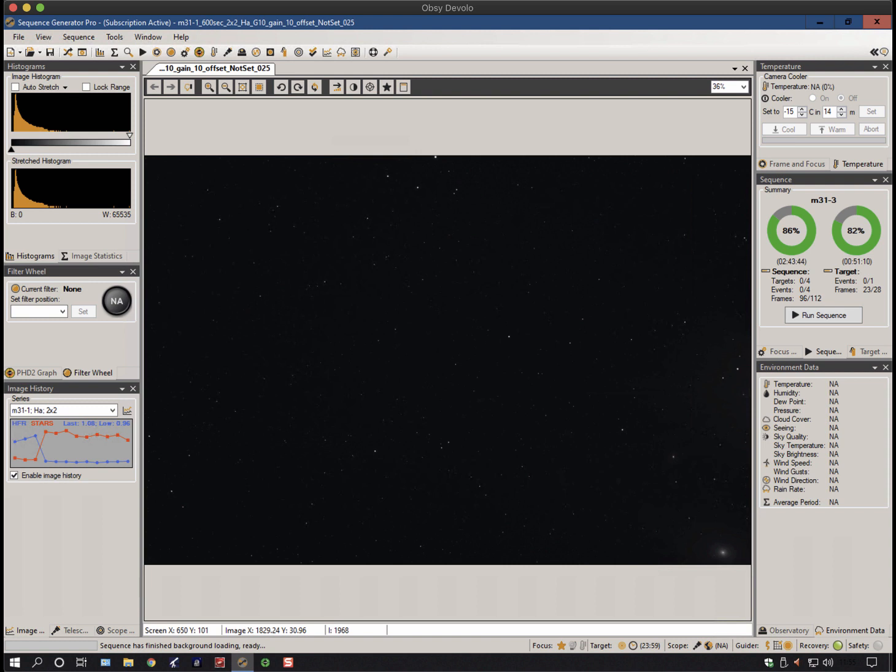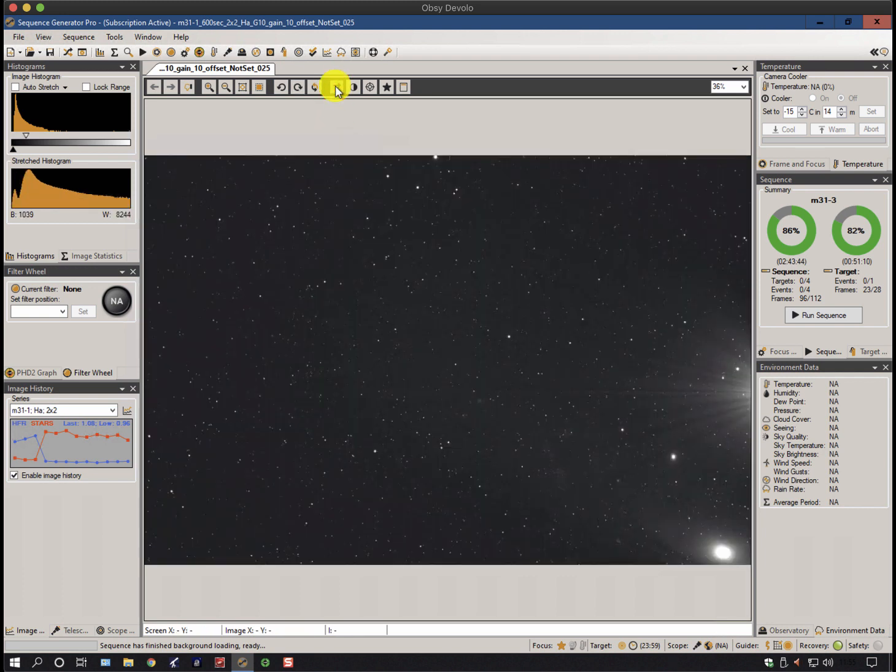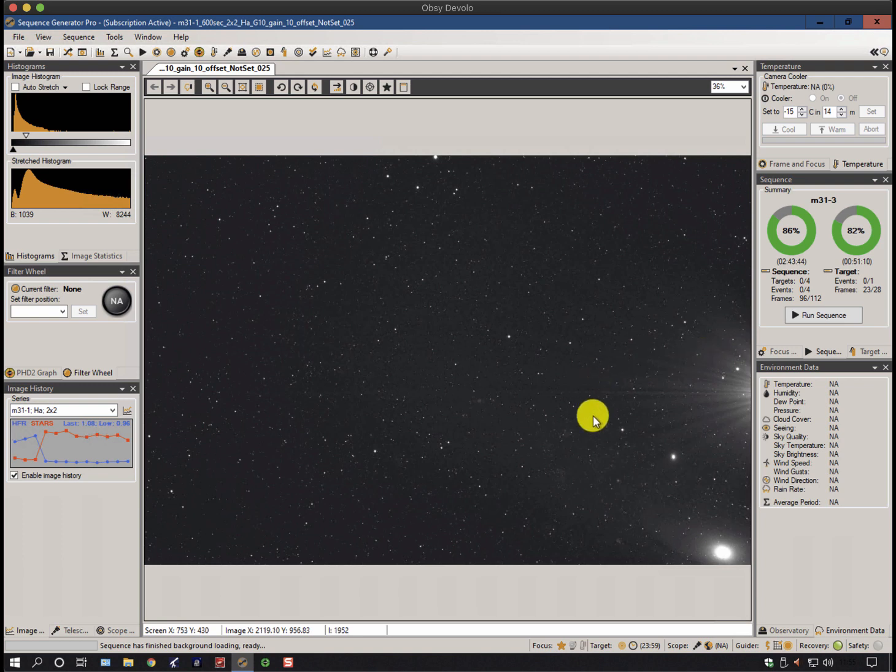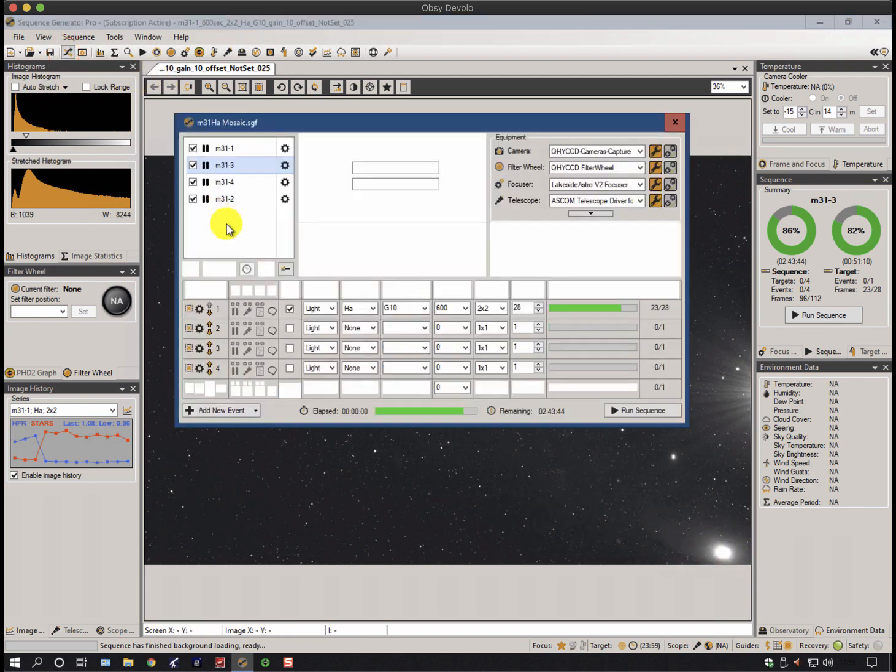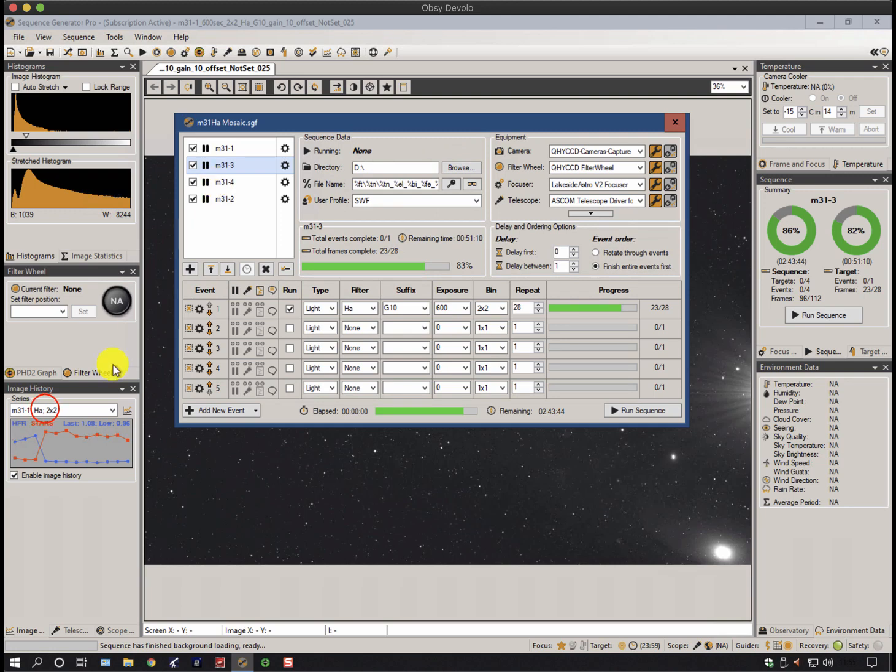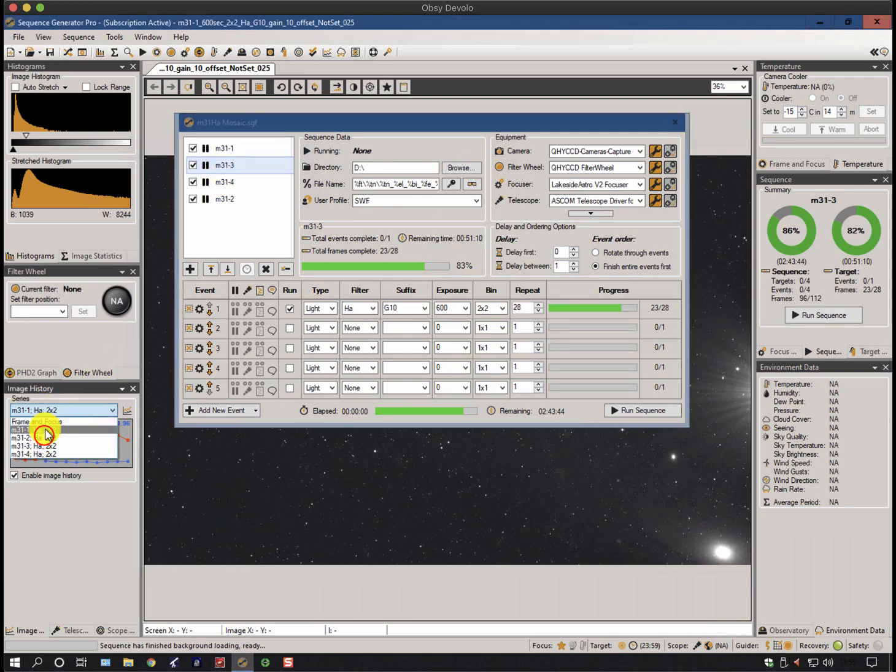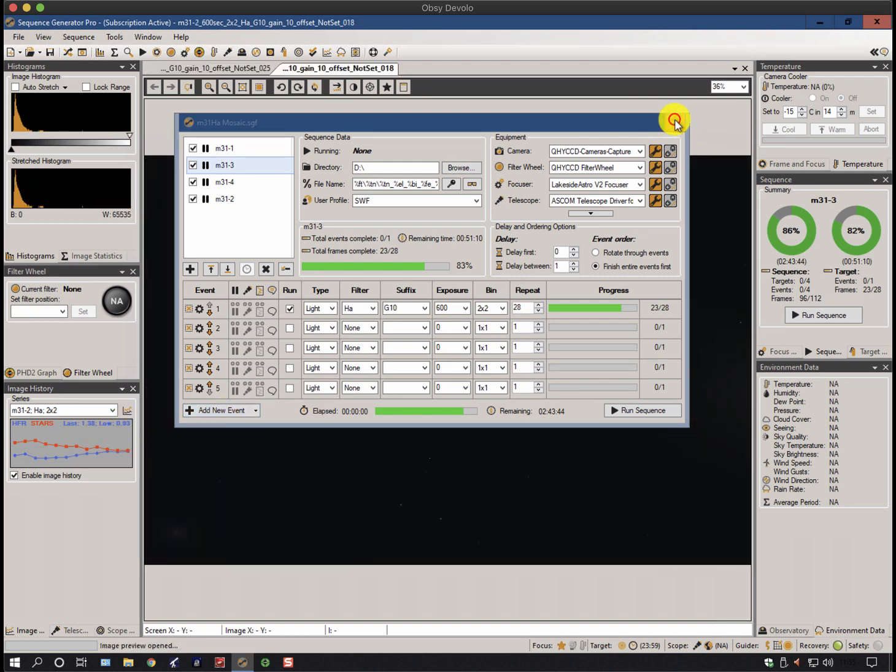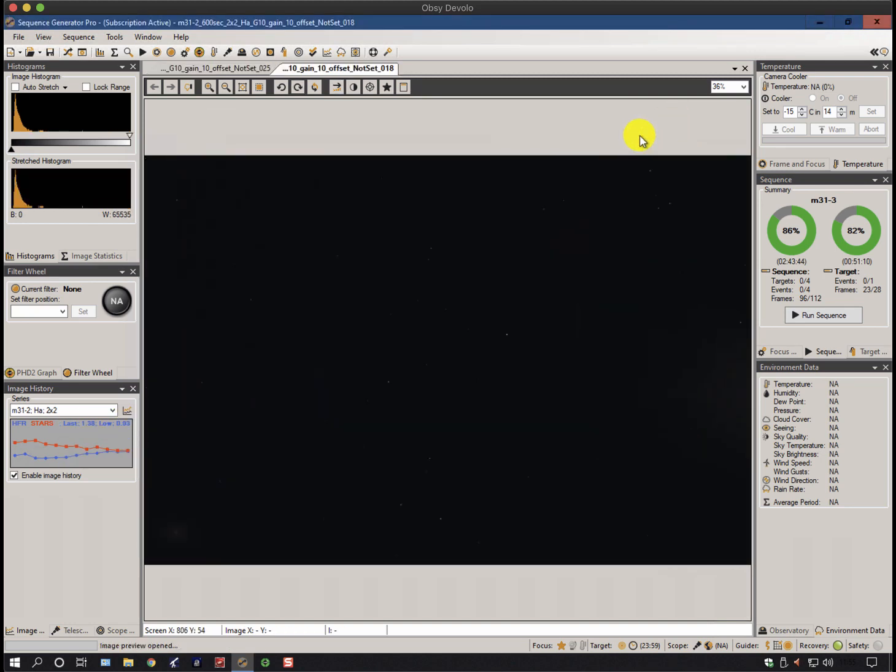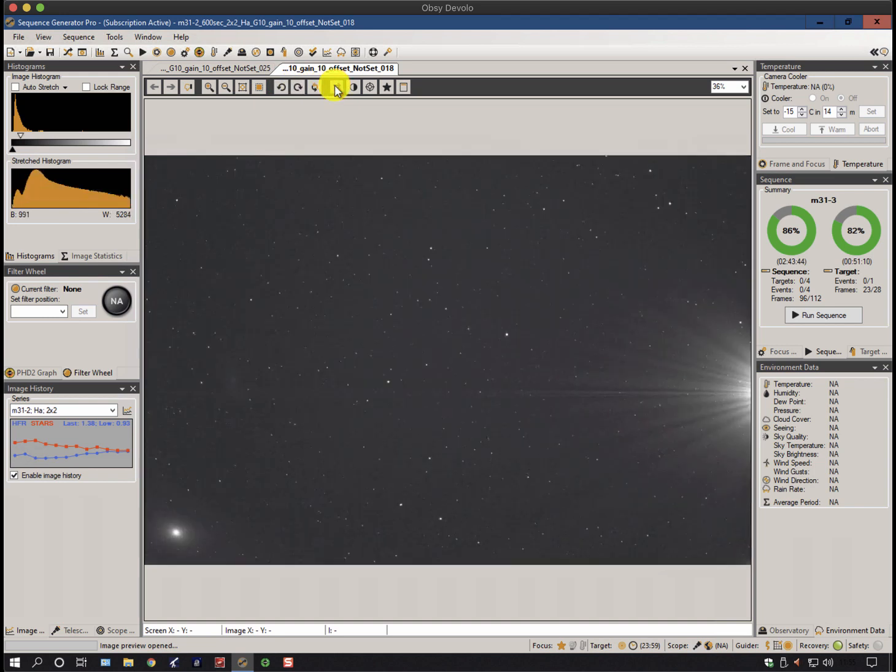This screen at the moment is showing Sequence Generator Pro and a sequence of images I was taking last night. Without stretching, it just looks pretty empty black with a few white dots. If I stretch it, you'll immediately see that I have amp glow coming out the side here. This is not a bright star, and I've got a bit of a galaxy down there. I'm doing a mosaic, and if I look at some of the other panels of the mosaic, you can see on this dimmer image it shows up even worse.